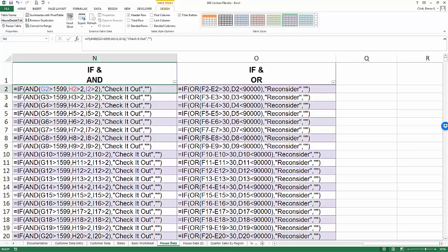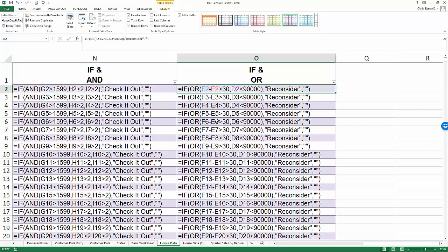First I'd like to show you some formulas with regular cell references. Here in column N and O I have two formulas and they're both showing standard cell references. For example in column N it's an IF statement embedded with an AND as a logic test referencing G2, H2 and I2. Over here something similar, an IF statement with an OR.